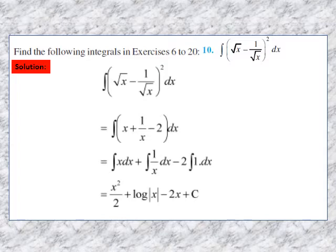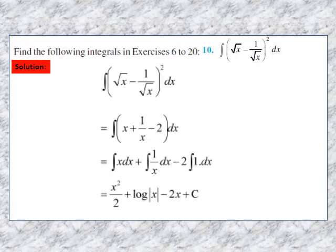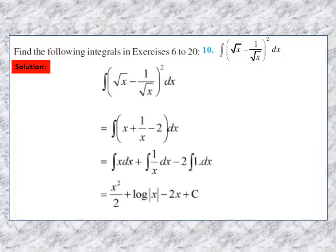Question 10: find the integral of (√x - 1/√x)² dx. Applying (a - b)² we get ∫(x + 1/x - 2) dx. This equals ∫x dx + ∫(1/x) dx - 2∫1 dx. Integral of x is x²/2, integral of 1/x is log|x| — note to write log modulus x in integration — minus 2x, plus the arbitrary constant c. Pause and note down the solution.